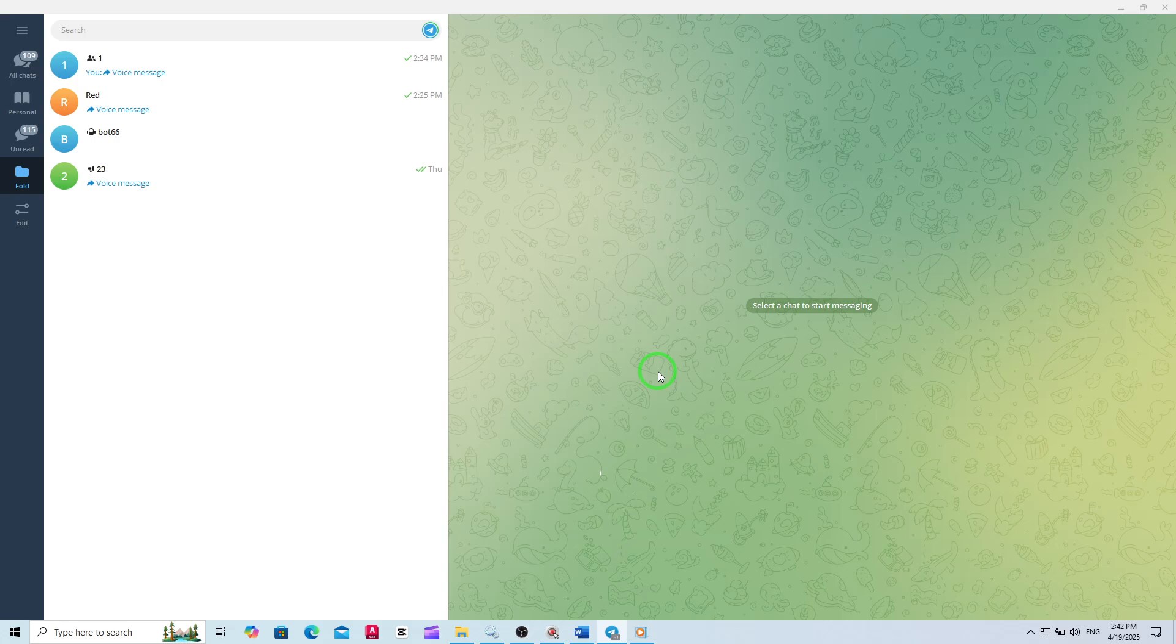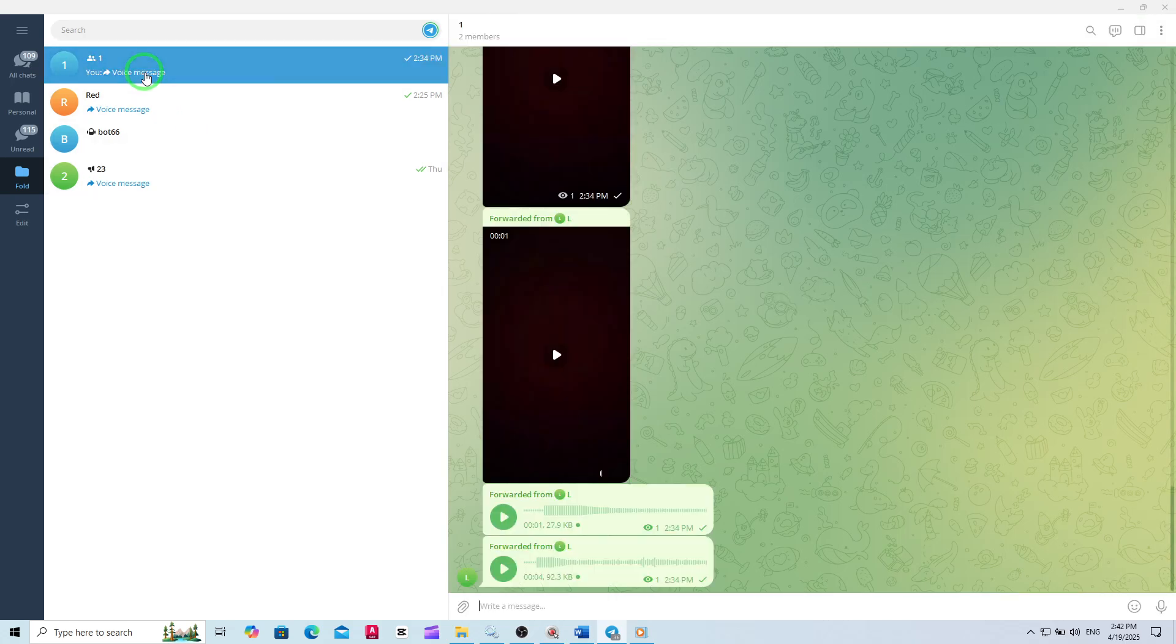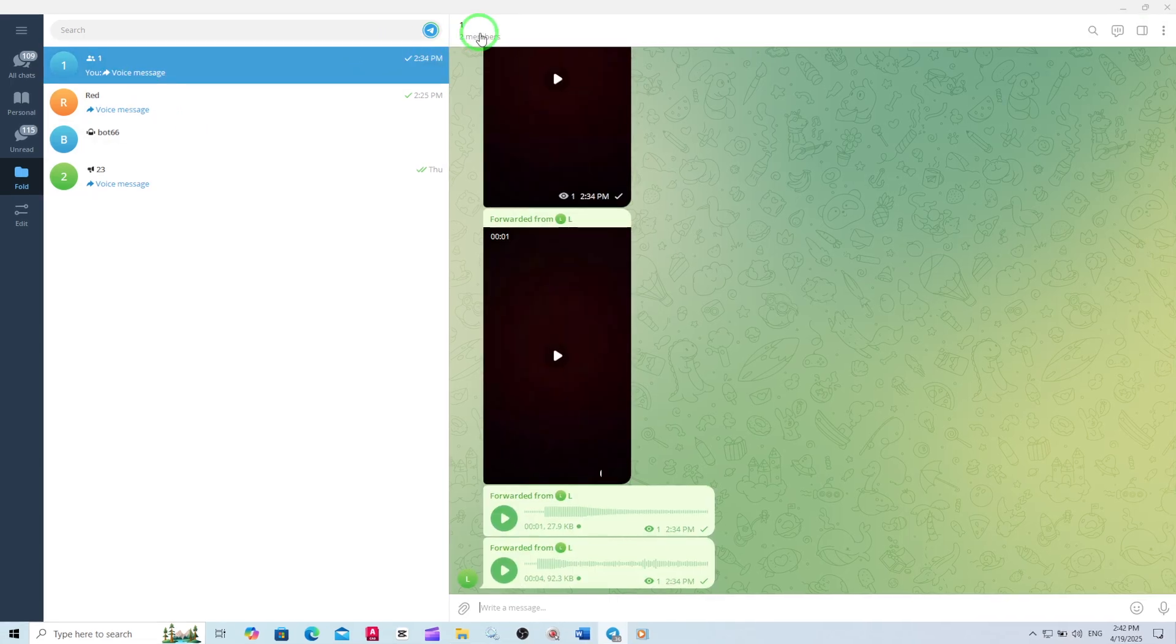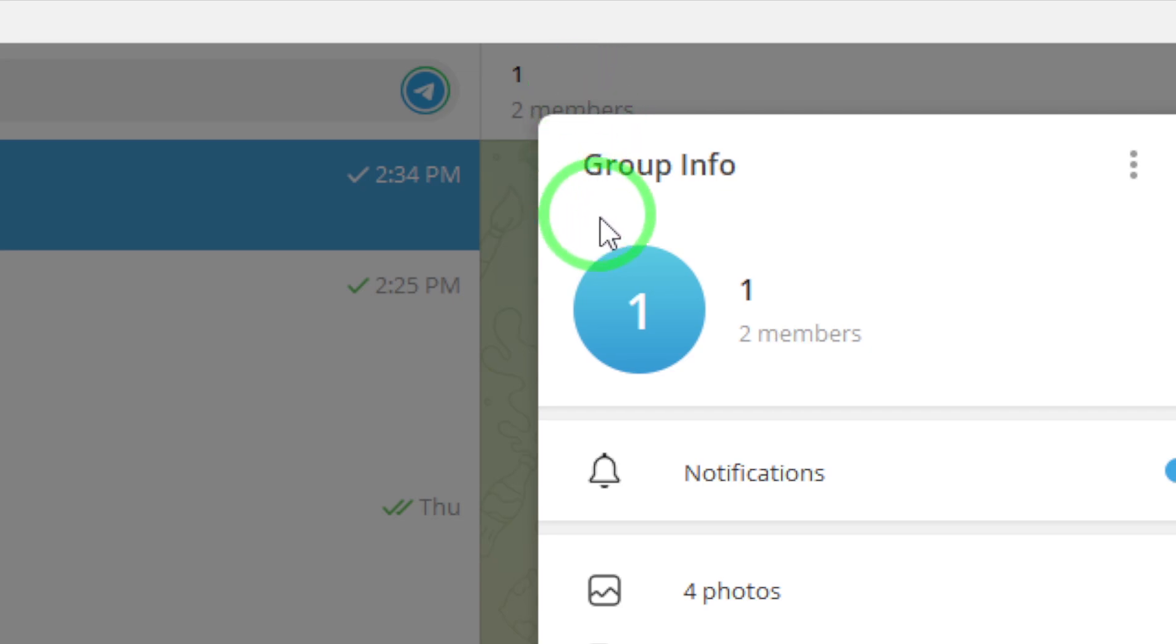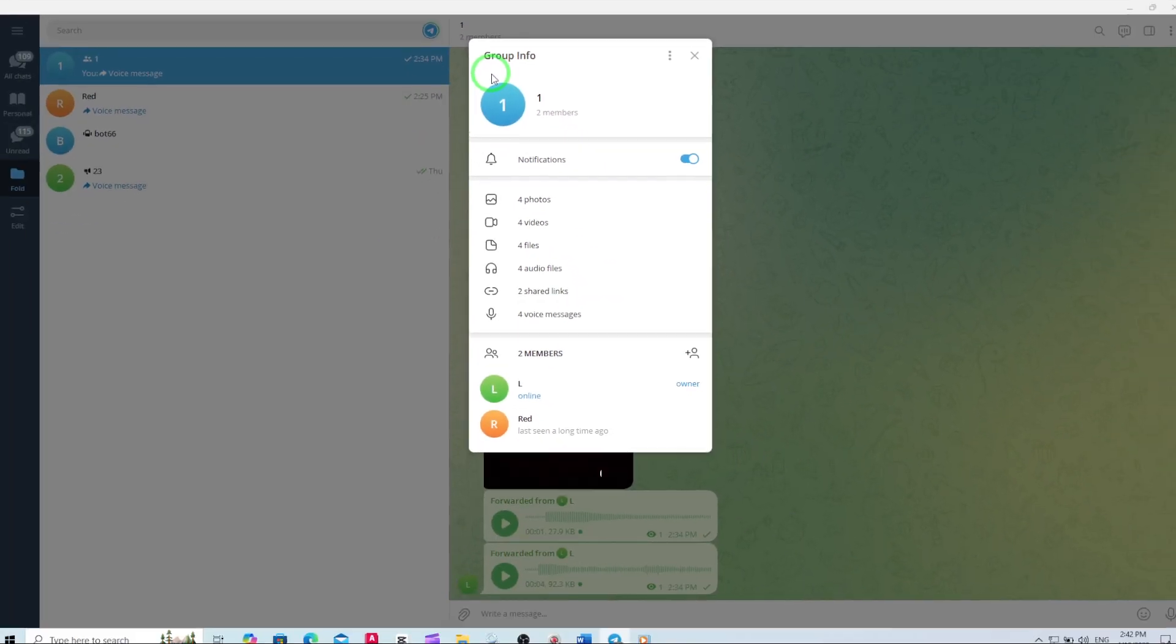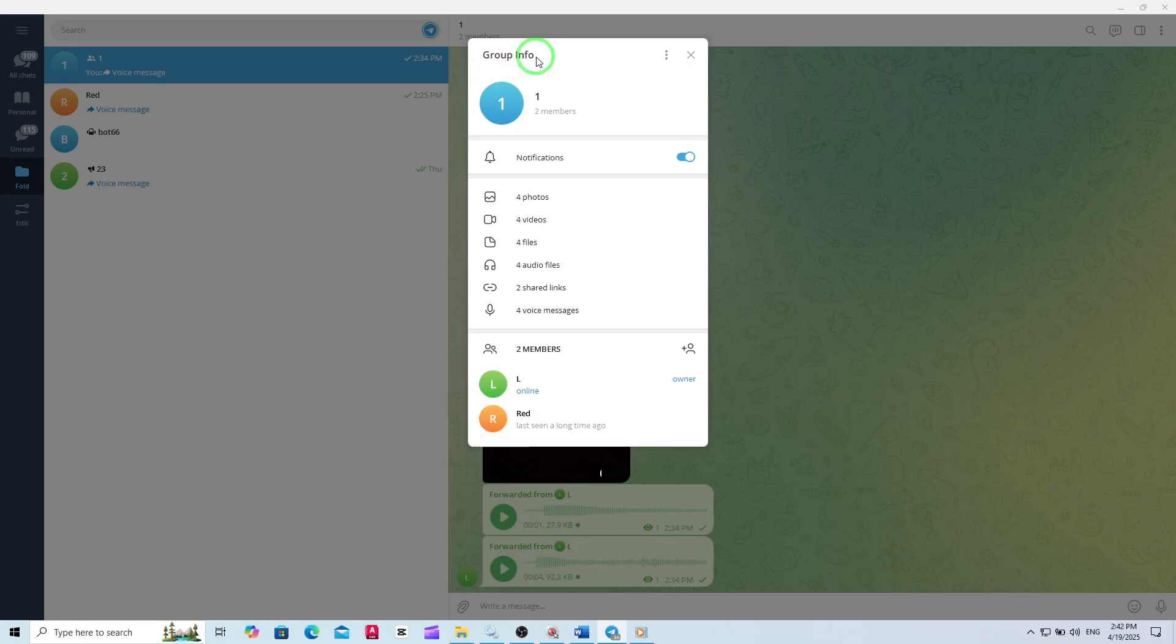Once you're in, head over to the group from which you want to export photos. Click on the group's name at the top of the chat window. This will open the group's contact info, where you can see details about the group, its members, and shared media.